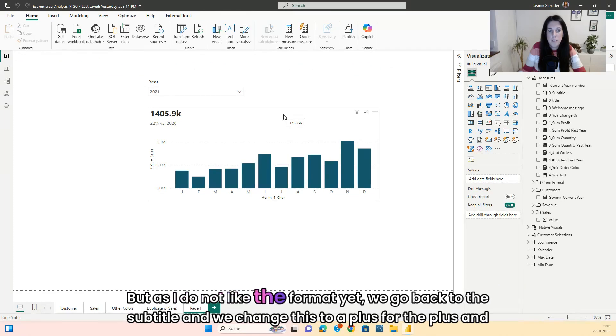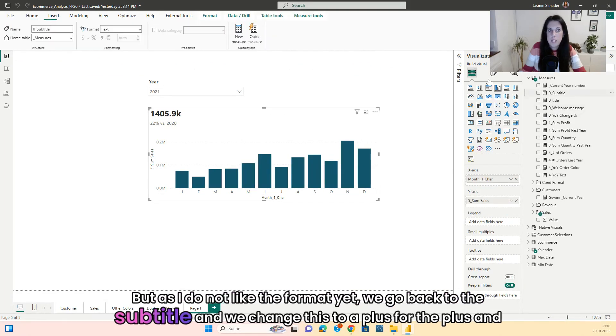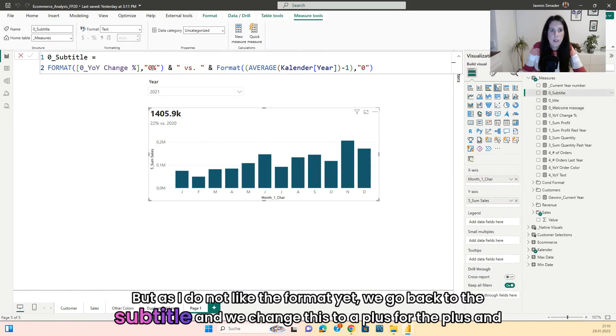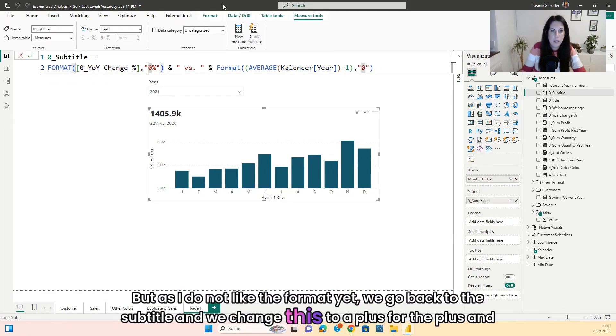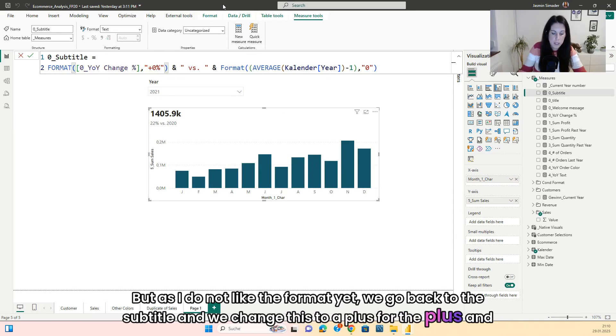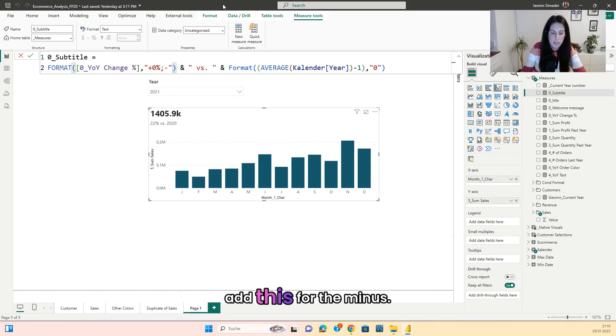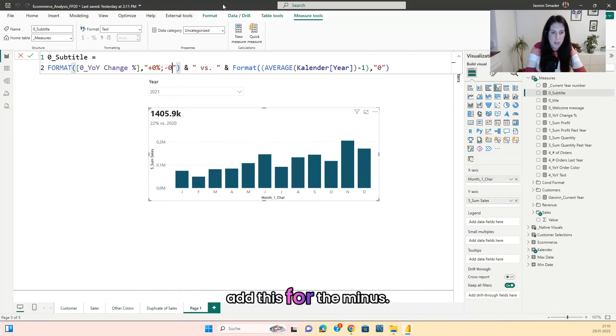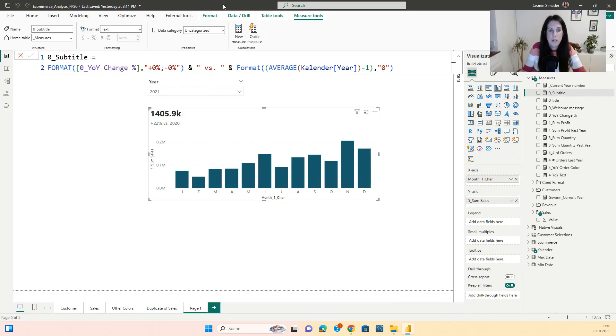But as I do not like the format yet, we go back to the subtitle. And we change this to plus for the plus and add this for the minus. So it will be shown as plus 22% now, which I'm okay with.